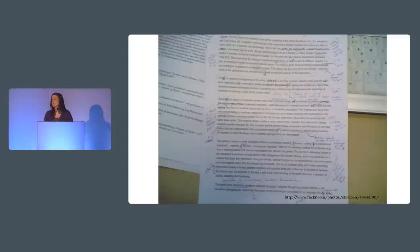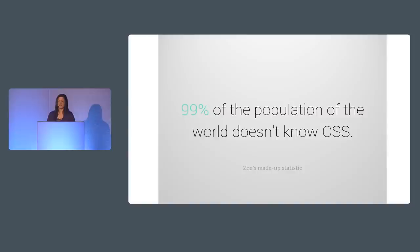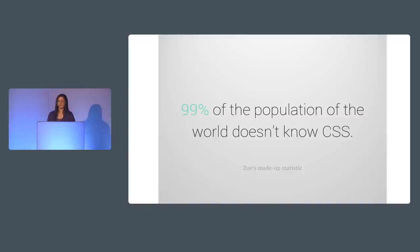So when things go wrong try to shift your mindset from who can I blame to who can I teach. It's important not only that we learn from our own failures but that others learn from them as well and that only happens when we share those failures of course. We're always going to be stuck comparing our flawed private first drafts to everyone else's public finished masterpieces if those people don't reveal how many crappy drafts they went through before that masterpiece was finished. And despite the mistakes that we make please remember that it is awesome that you can write a shred of CSS to begin with. I made up this stat but I feel pretty confident about it. 99% of the population of the world doesn't know how to write CSS so if you do even mistake ridden CSS you are exceptional not a failure.